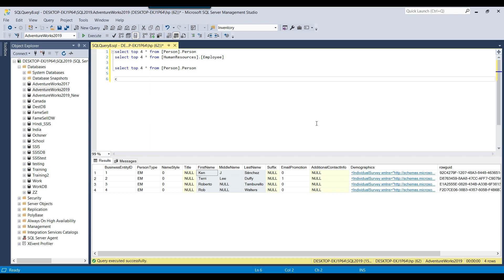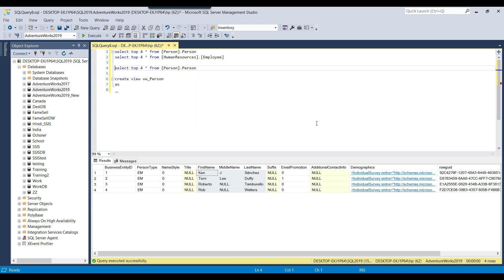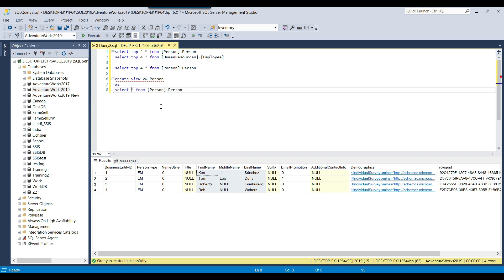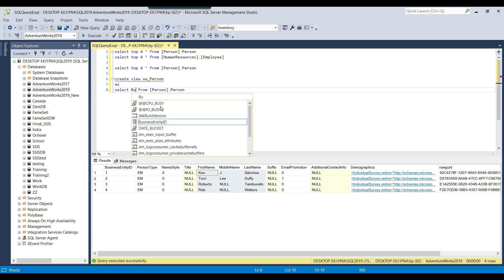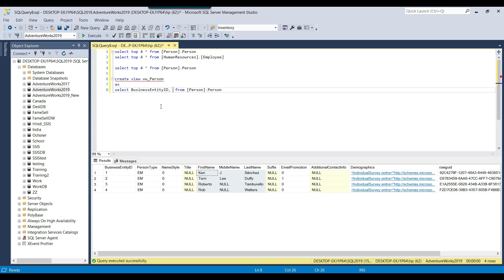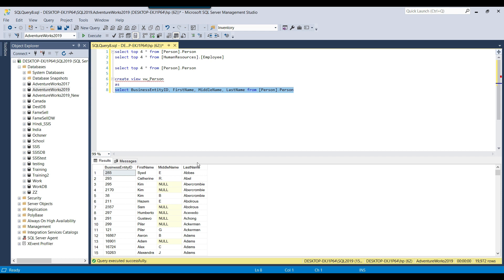To create a view, you write CREATE VIEW followed by the view name — for example, vw_person — then AS and the actual query. You can also restrict data using a TOP clause or WHERE clause. So I select four columns: business entity ID, first name, middle name, and last name from the person.person table. This selects only four columns and returns 19,972 records.